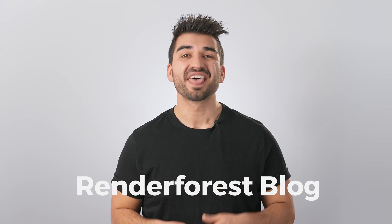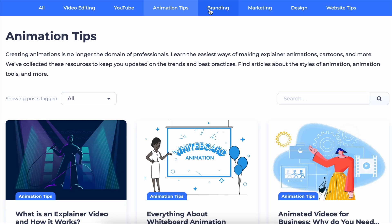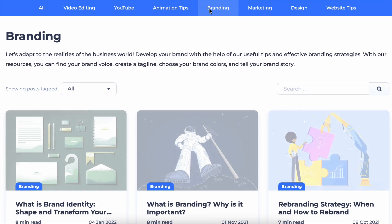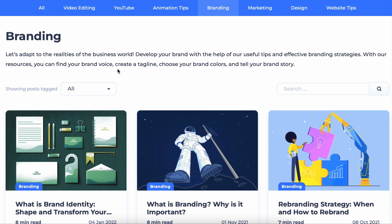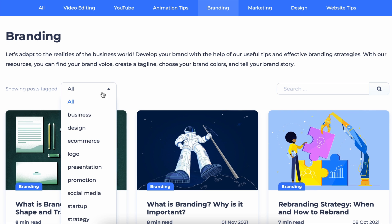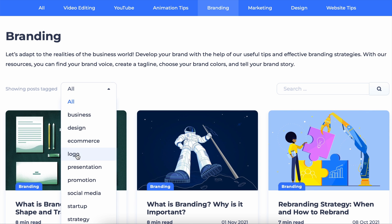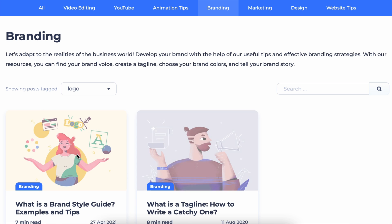We've also redesigned our web blog. Thousands of you read our web articles each month, so we reorganized the layout and added new subcategories for easy navigation.